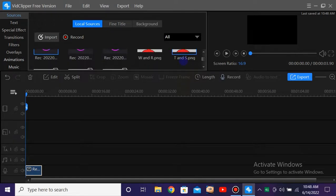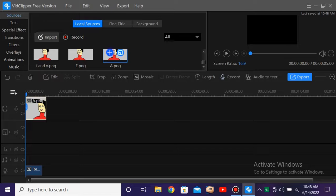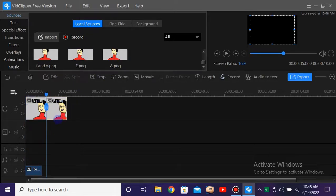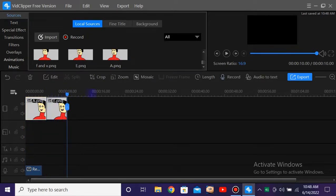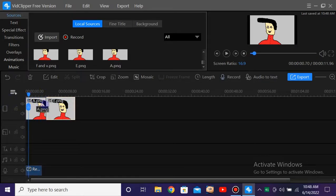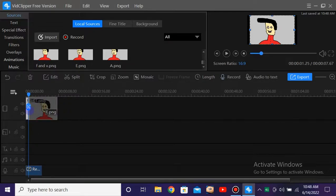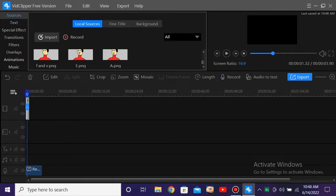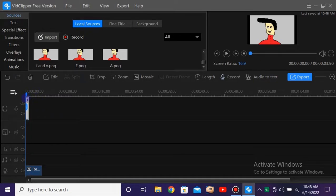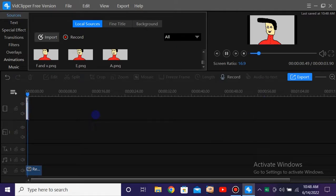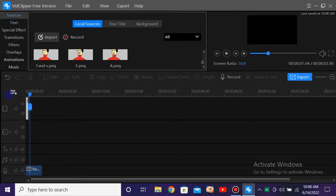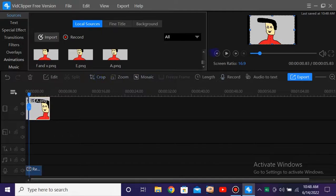You need to place the lip frames to match what the character is saying. For example, for the 'hi' sound, you place an 'A' sound frame. Basically, you need to place the frame matching what the character says. It doesn't matter that you do every single sound — mainly the vowels are the most important.